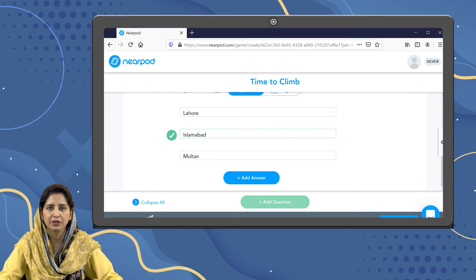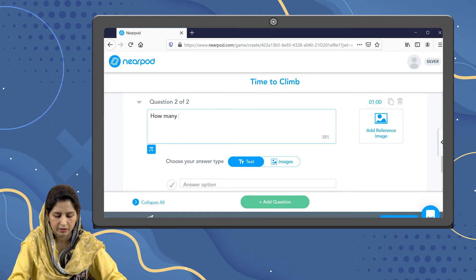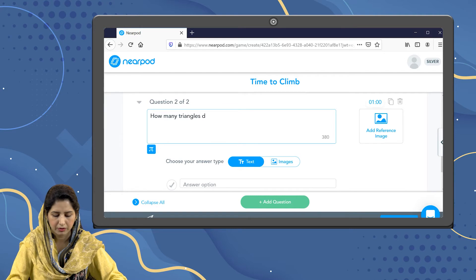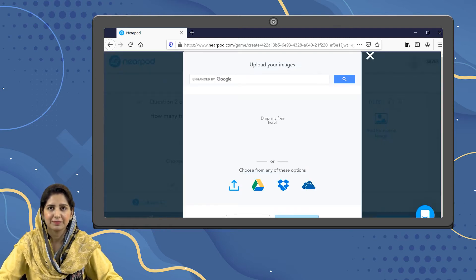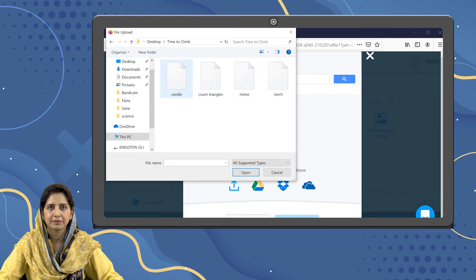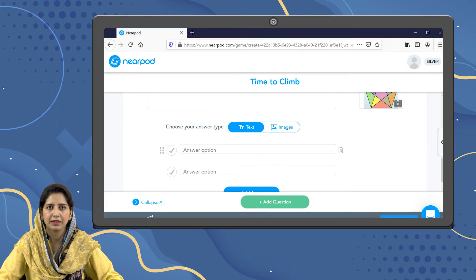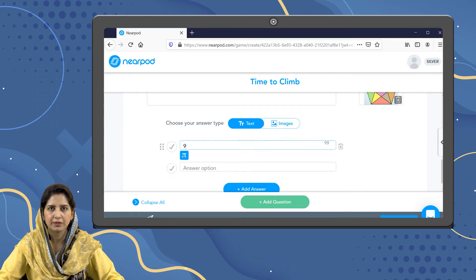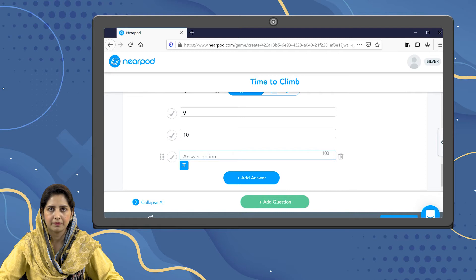Now I'm going to add a new question: How many triangles do you see in the image? We can add images for each question as well. Here is my image and the students are going to look at it and give the answer. Let's add the options and choose the correct answer.